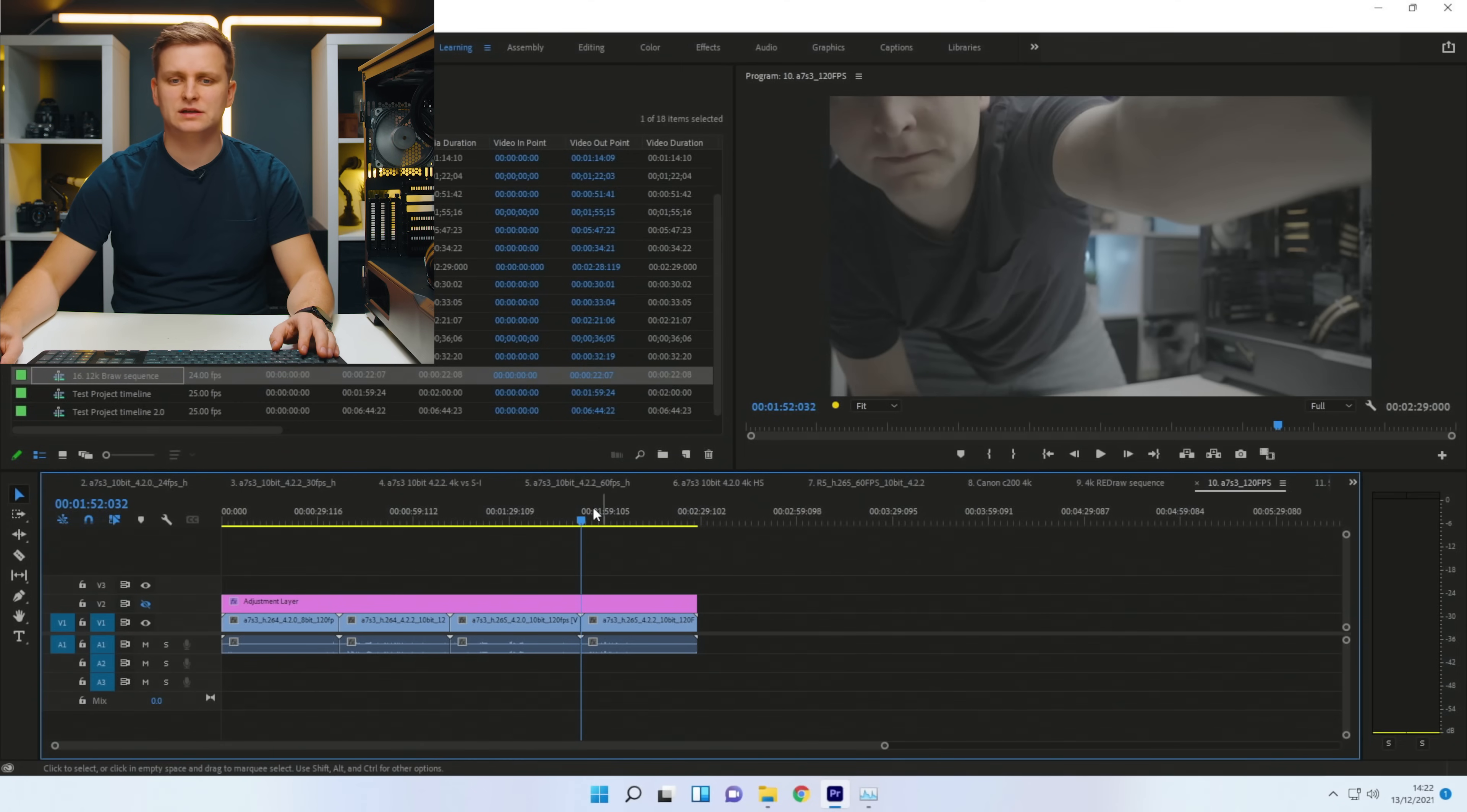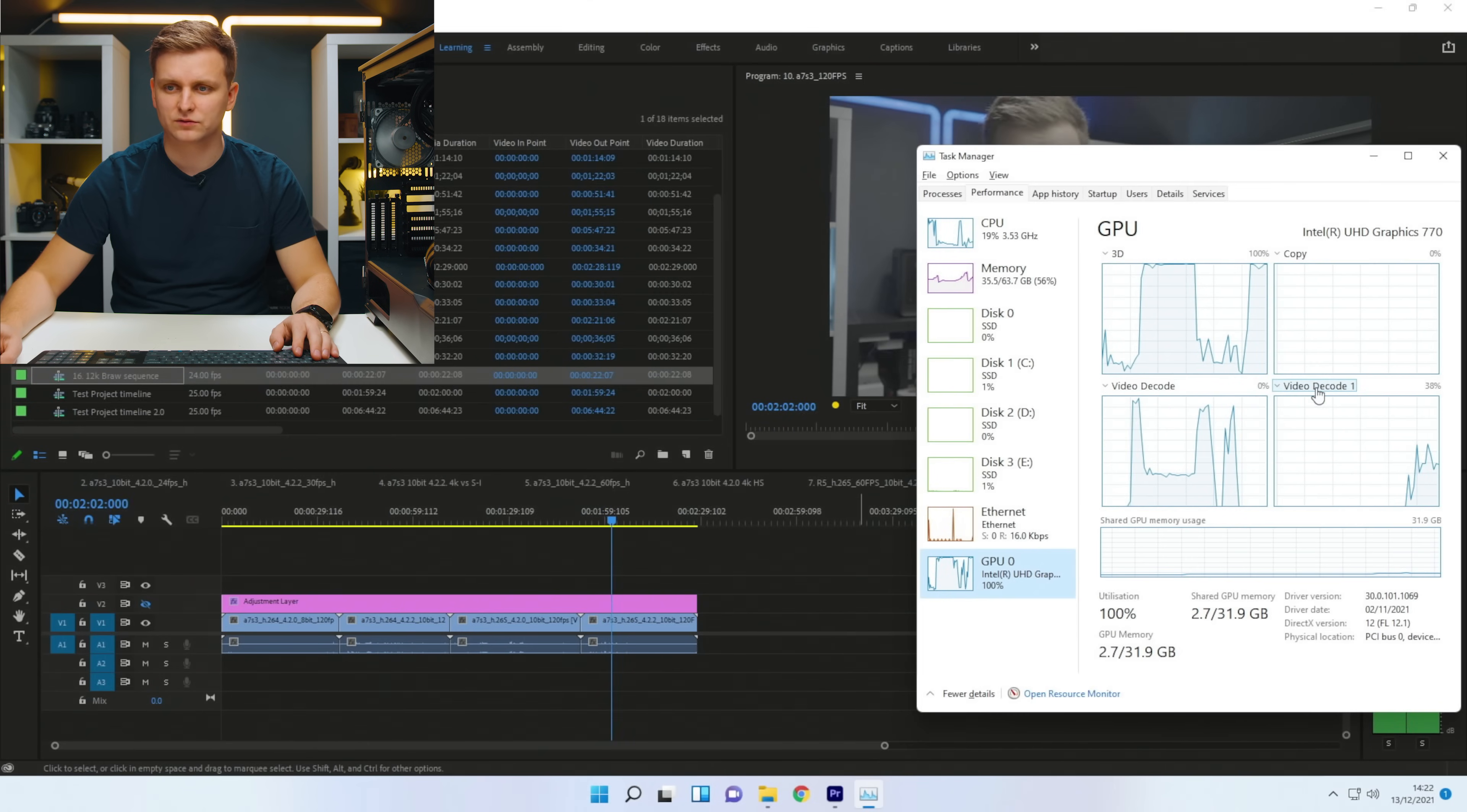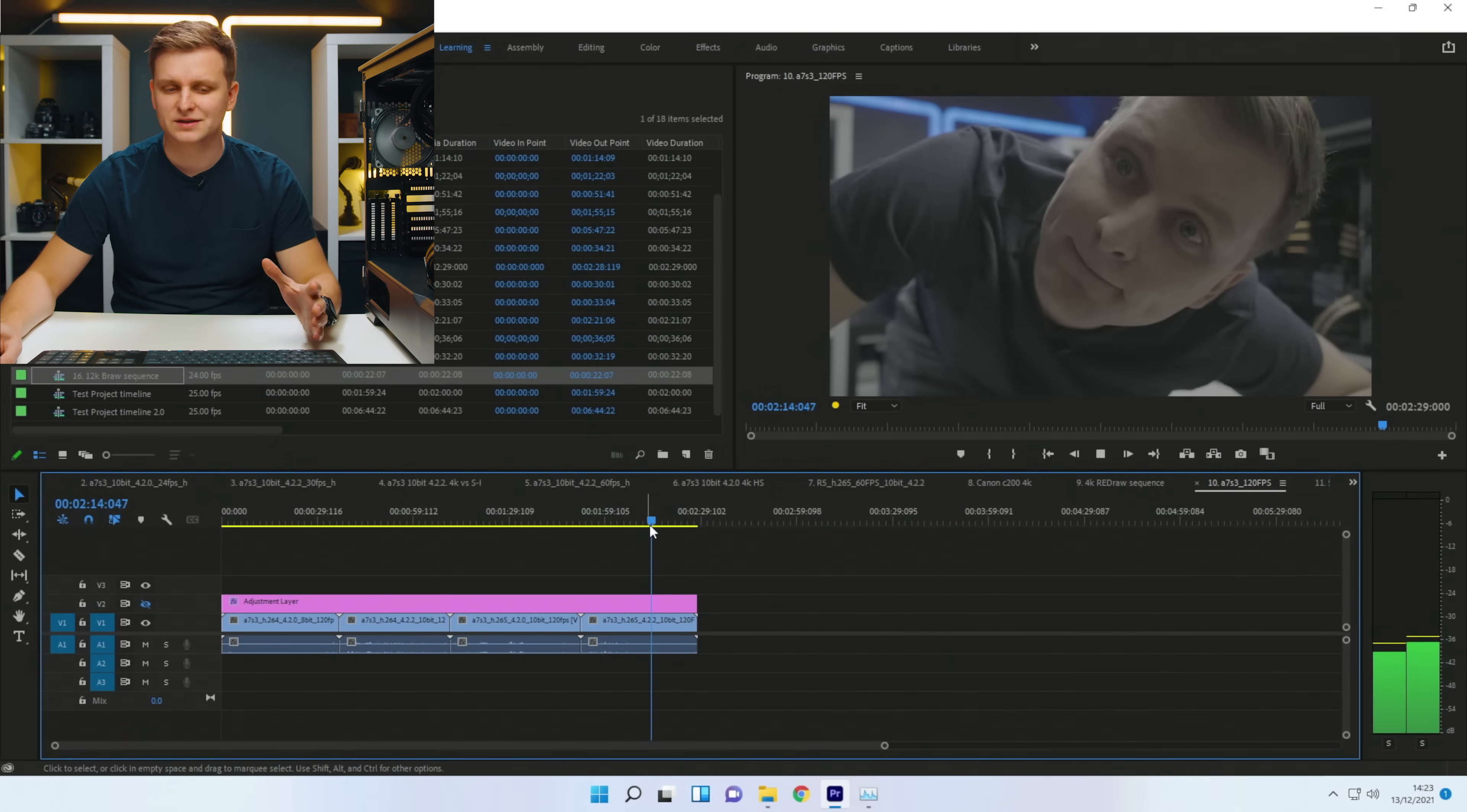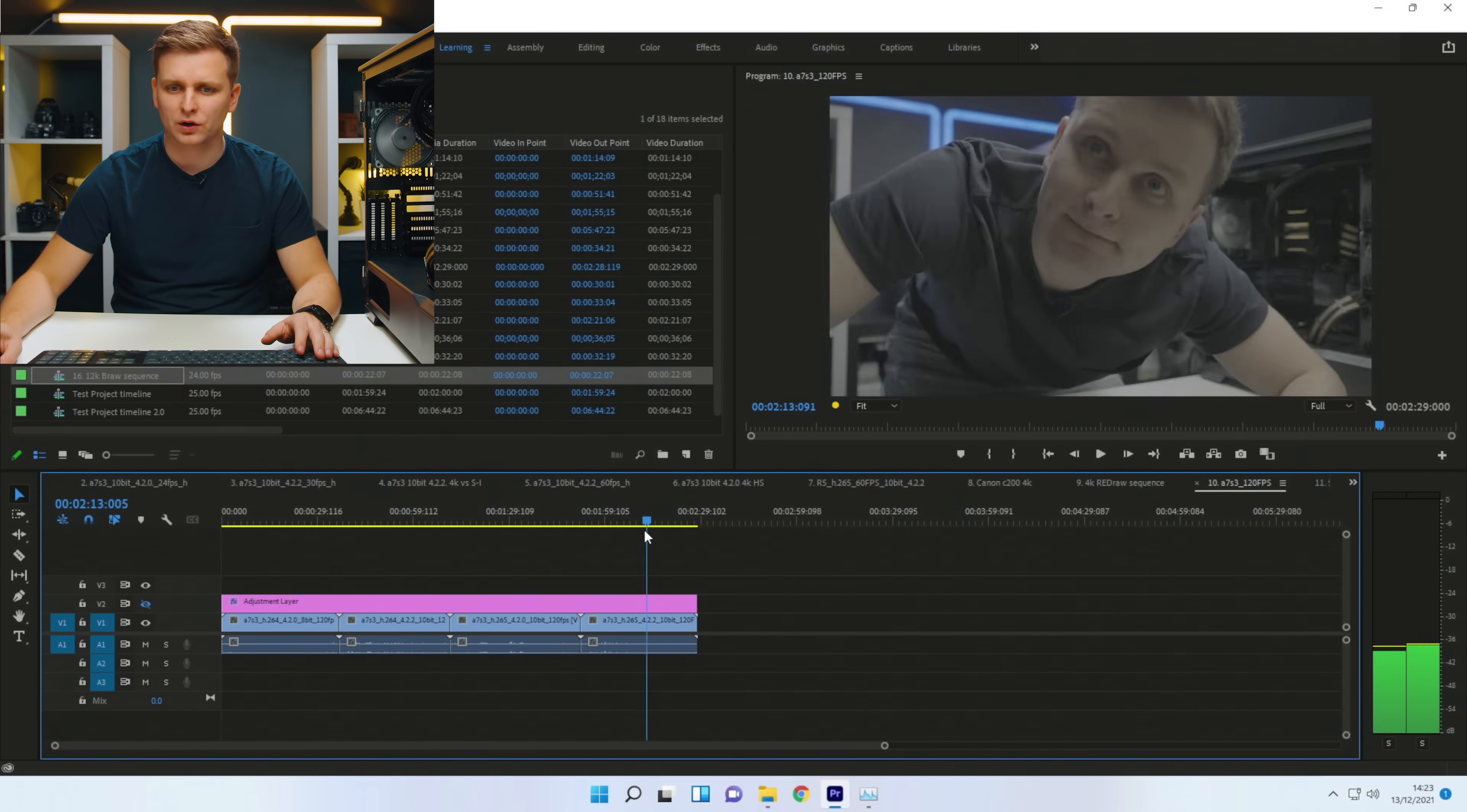So now H.265, 422, 10 bit, 120 frames per second. So now video decode one or the second video media engine is doing all the work. We are constantly dropping frames. So not so good over there, but timeline performance is all right. Not too bad. And you know, you could do that.